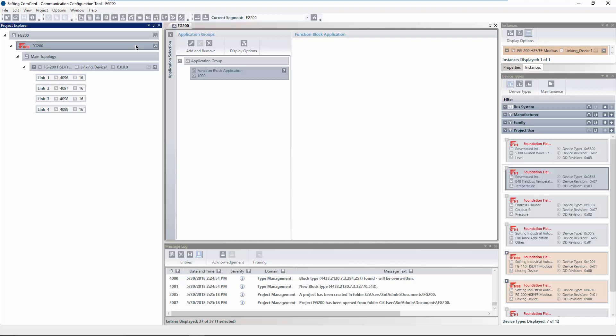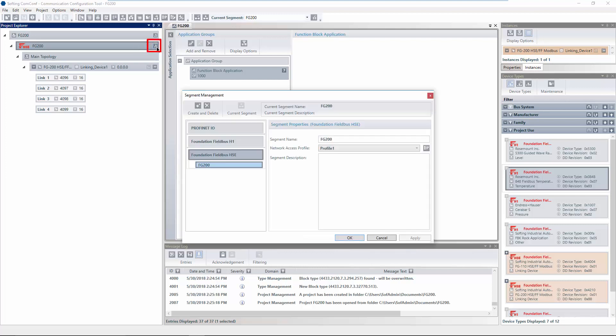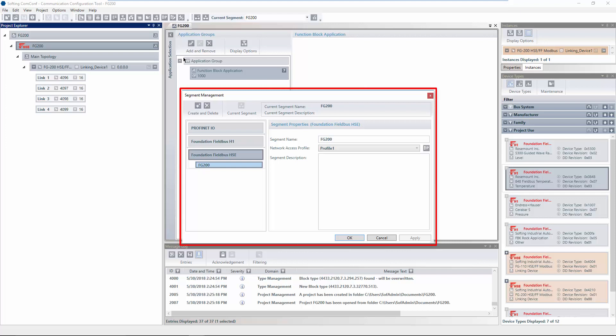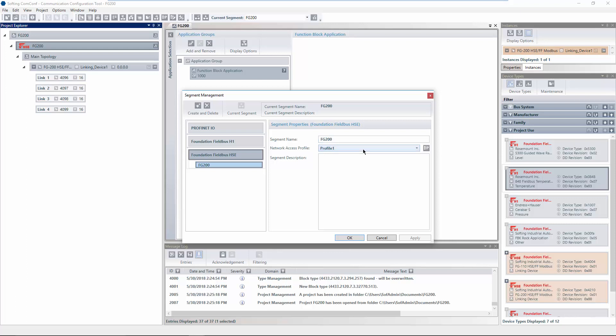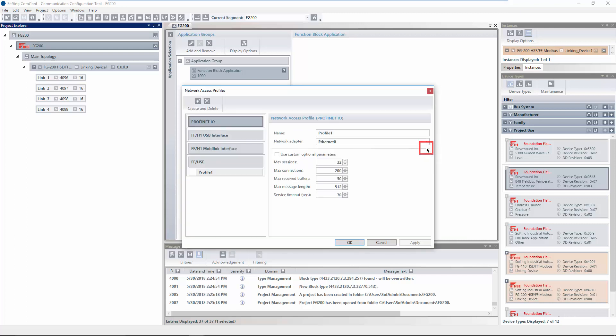Click on the symbol to open the segment management window. In the segment management window, the segments of the project are shown. For each segment, the used network access profile is listed. Initially, one segment consistent to the project template is created. Click on the symbol to open the network access profiles window. Select the correct Ethernet access.